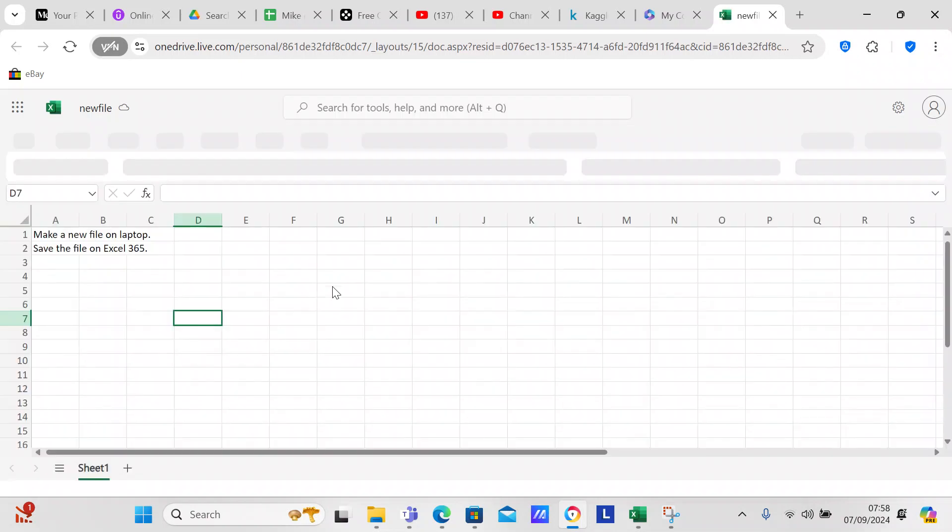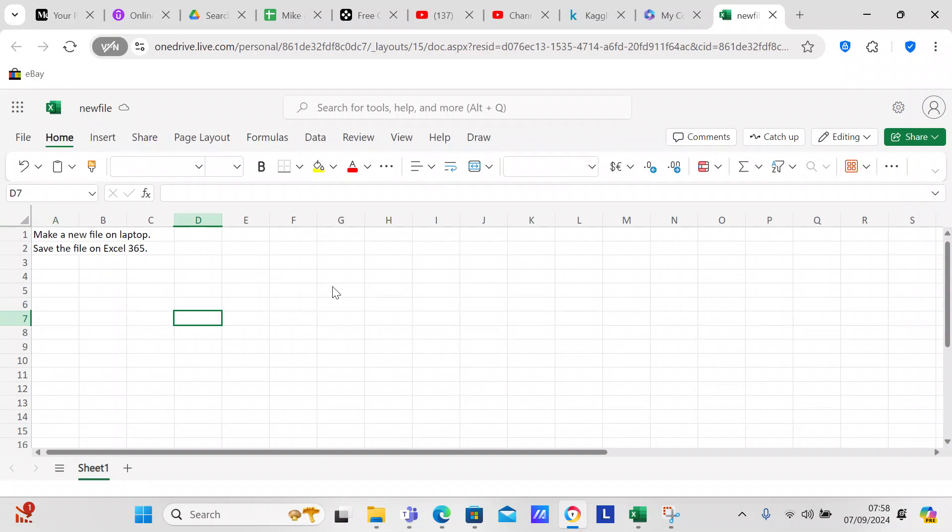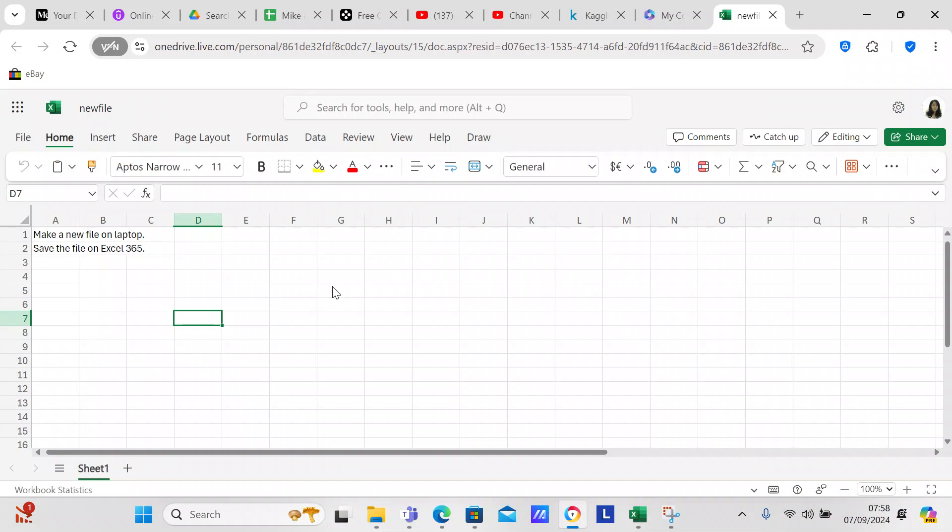You can see that it's saved on both my laptop, it's not saved on the laptop, it's on my Excel on the laptop, but it's also on OneDrive, and that's how OneDrive does it.